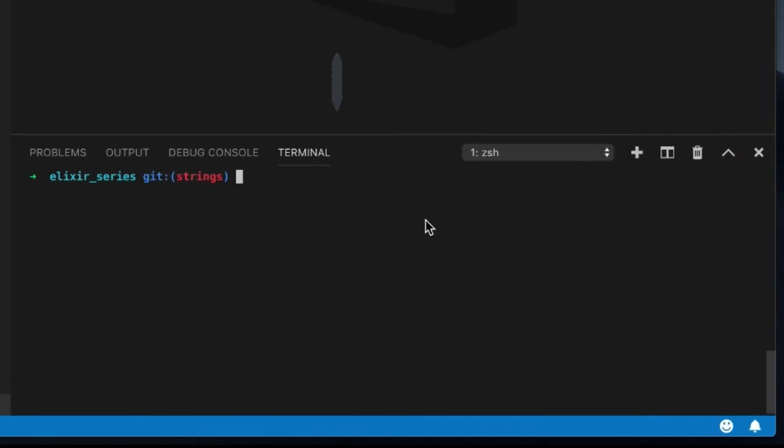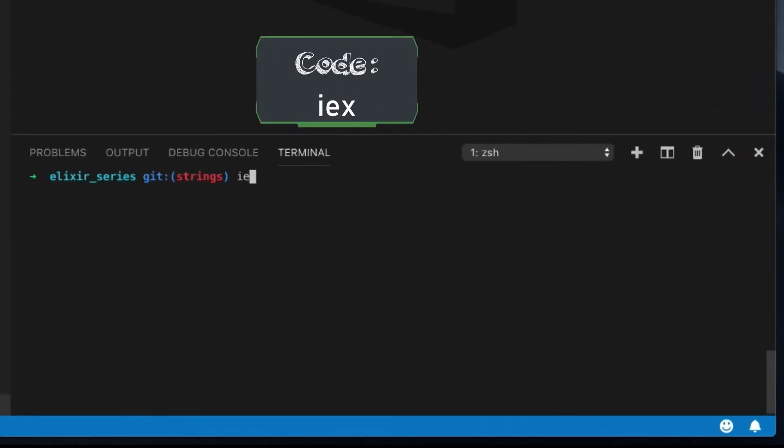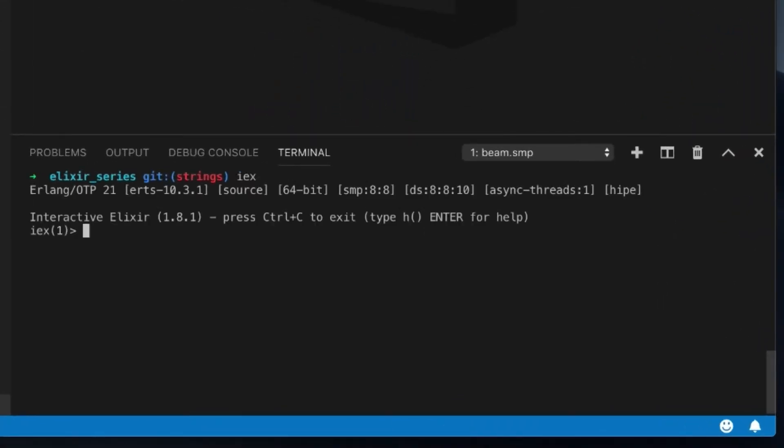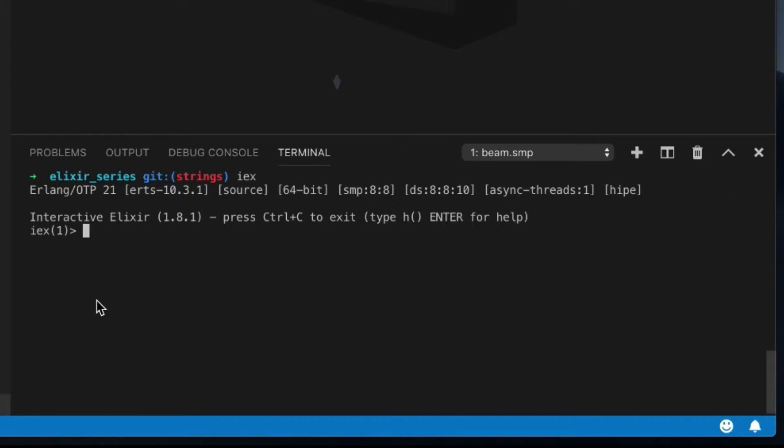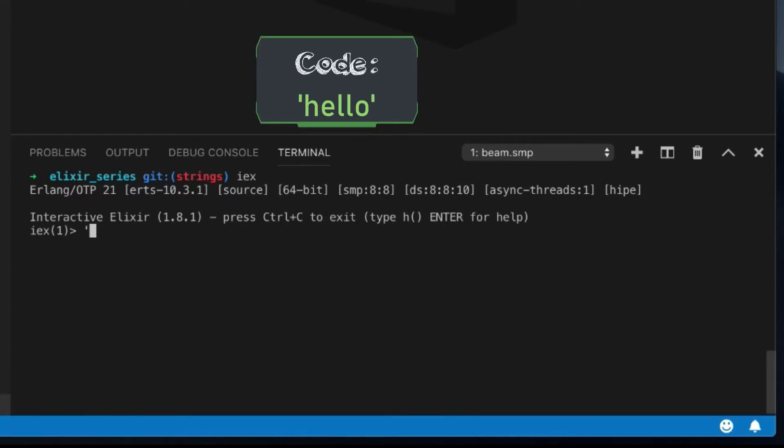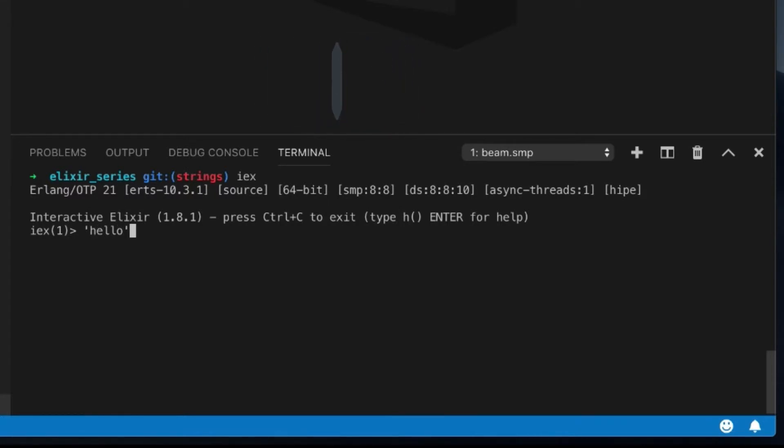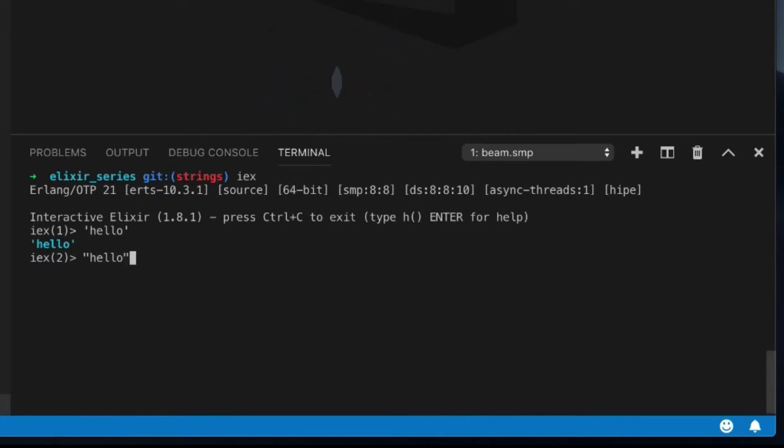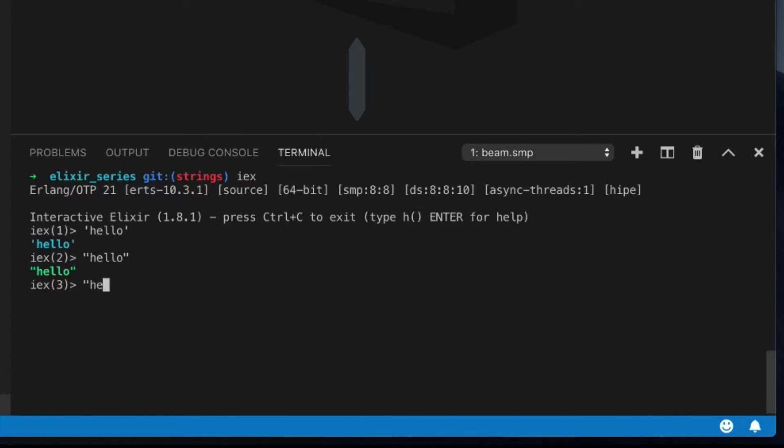So here's our project and I'm just going to open up IEX. We're not going to use anything in the project. I'm just going to show you what's possible right out of the gate. And so there is character lists which are denoted by using single quotation strings. This is a character list. And a string is using double quotes.